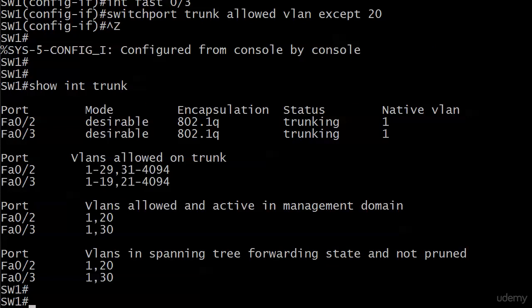But notice the different VLANs allowed on ports 2 and 3 now. Be really careful with this in production networks and on the exam. On port 2, the VLANs allowed are 1 through 29 and then 31 through 4094, so VLAN 30 is not allowed. And on port 3, 1 through 19 and 21 through 4094 are allowed, so very easy to see that VLAN 20 is the one that's disallowed.